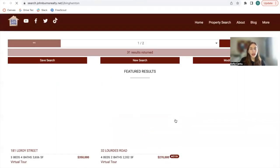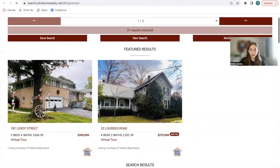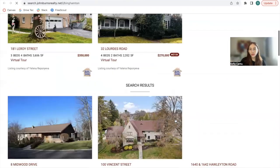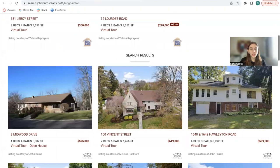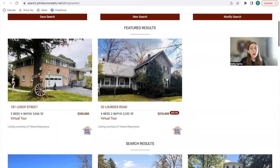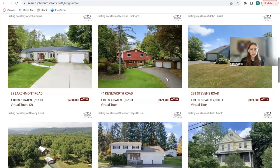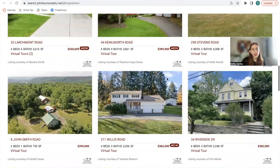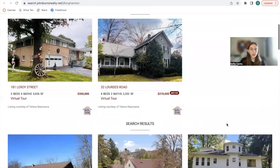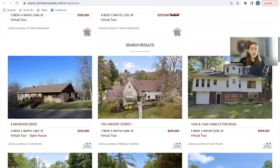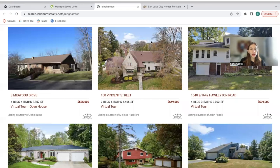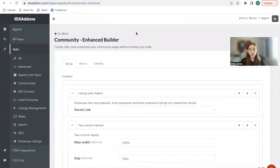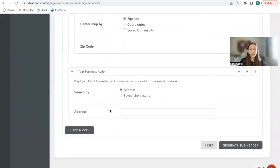And this is how the link would look if you don't add any community page builder to it. So it shows the properties and it will use the template that you have activated. This is called Sunny Results. So now we go back to IDX add-ons to the community enhanced builder app, which is where we will create this community page. And it's very easy to create.